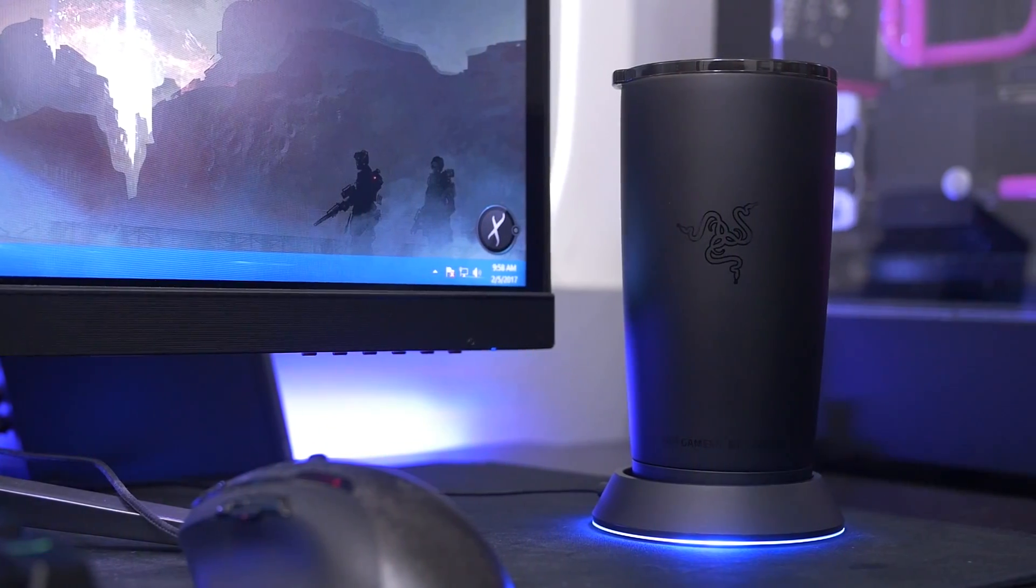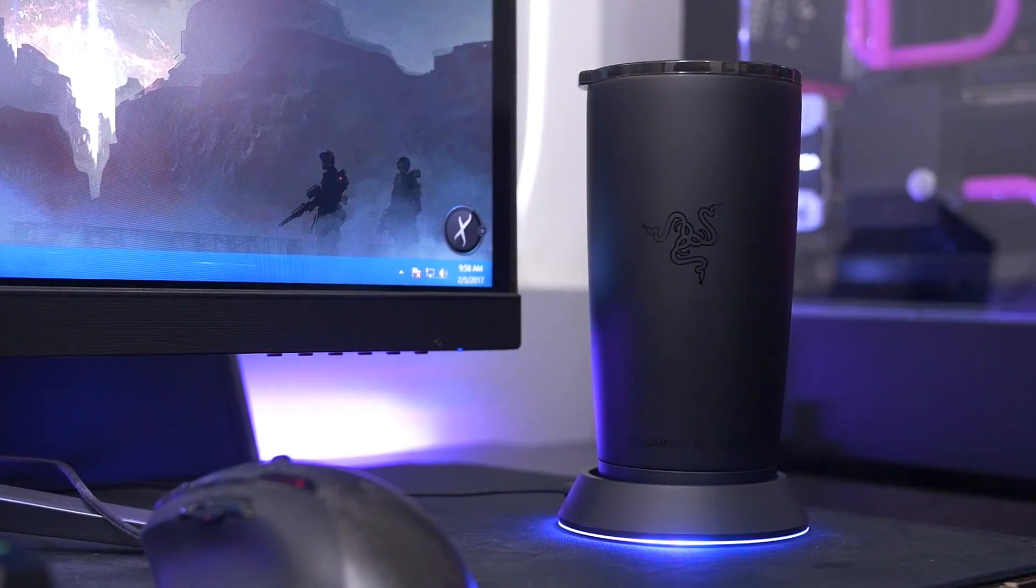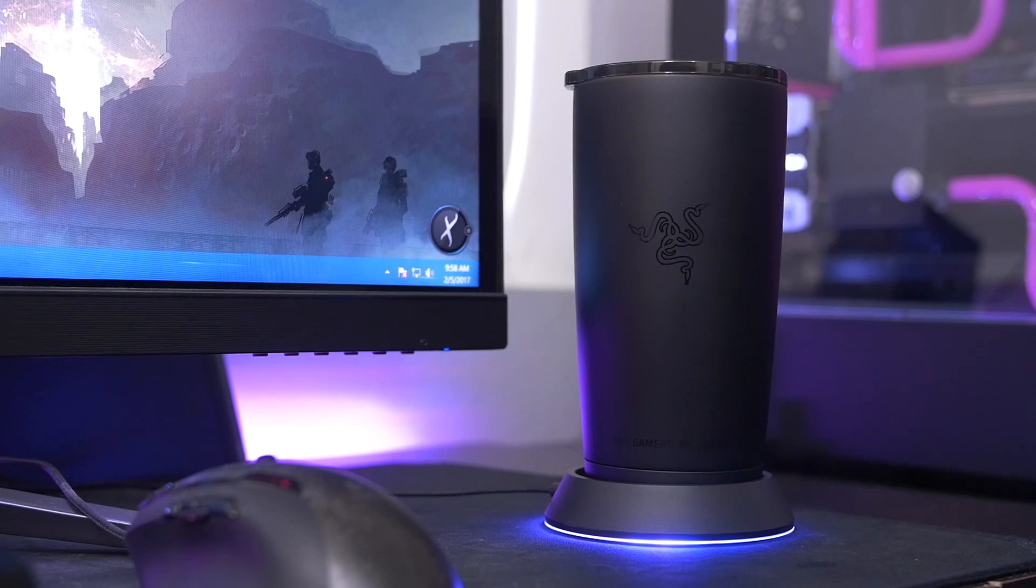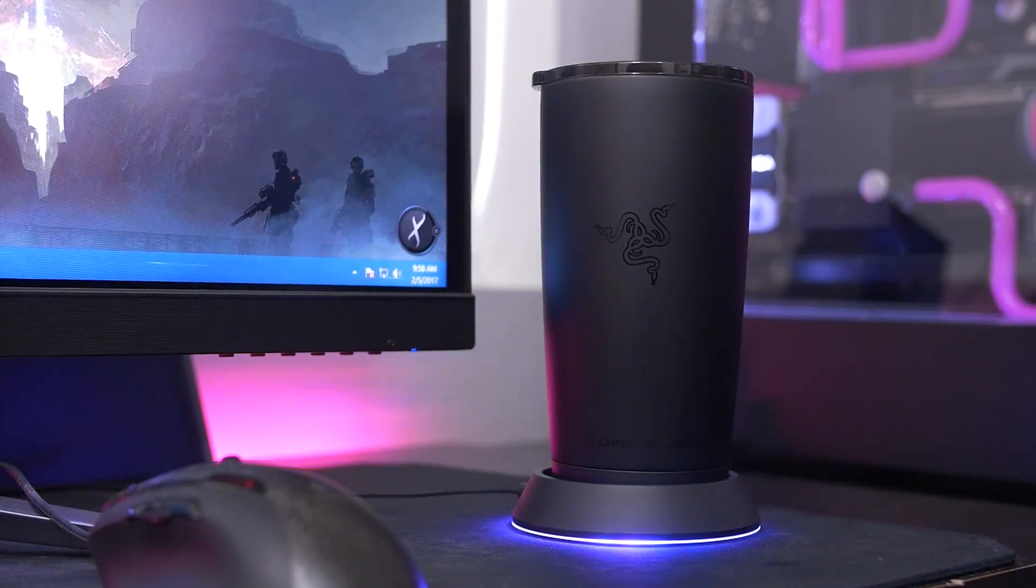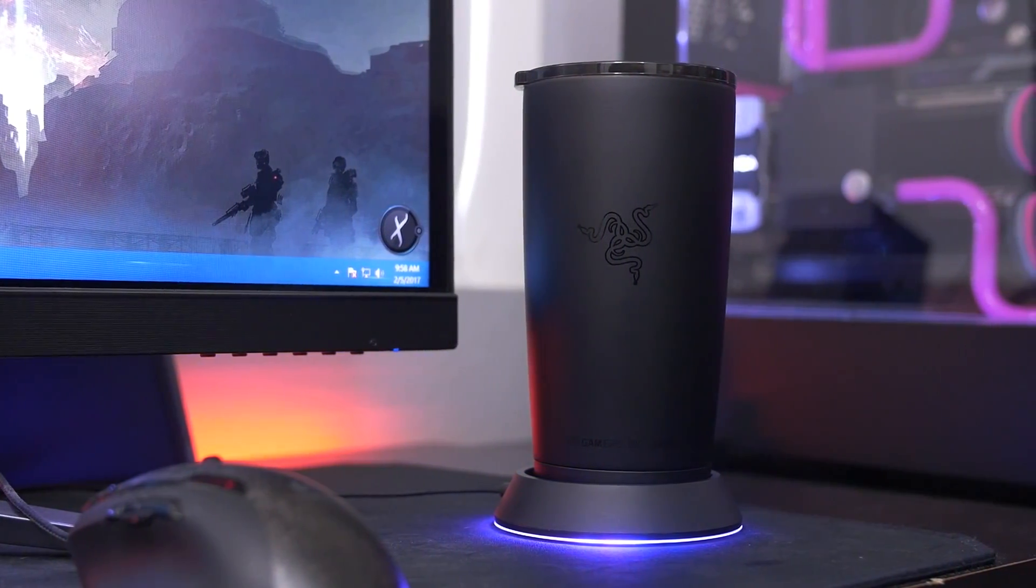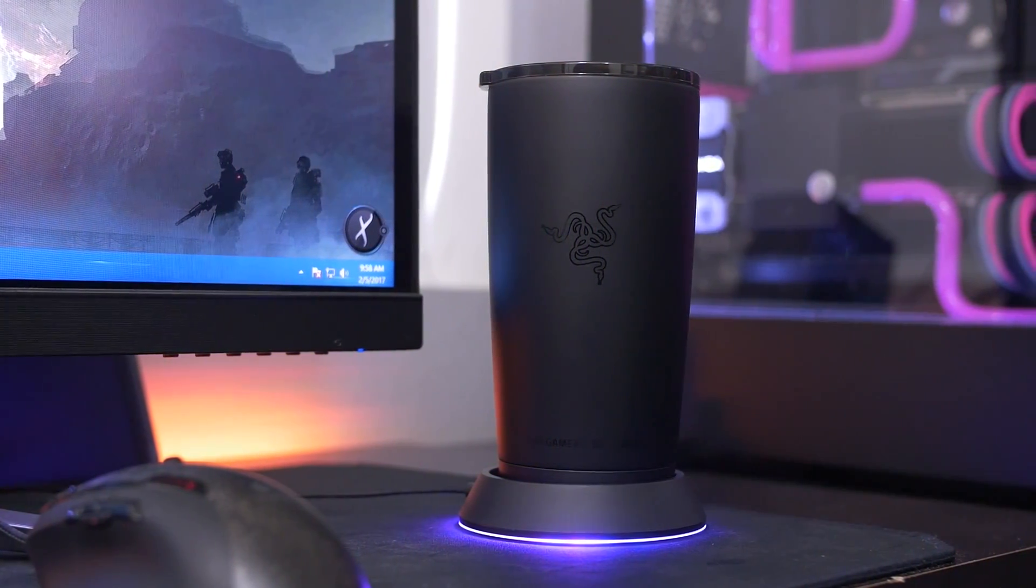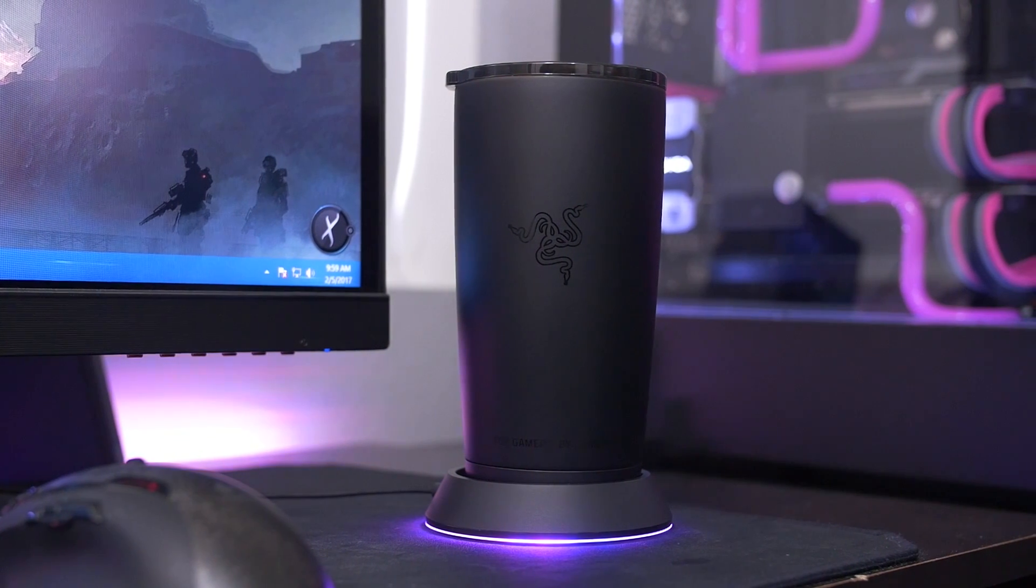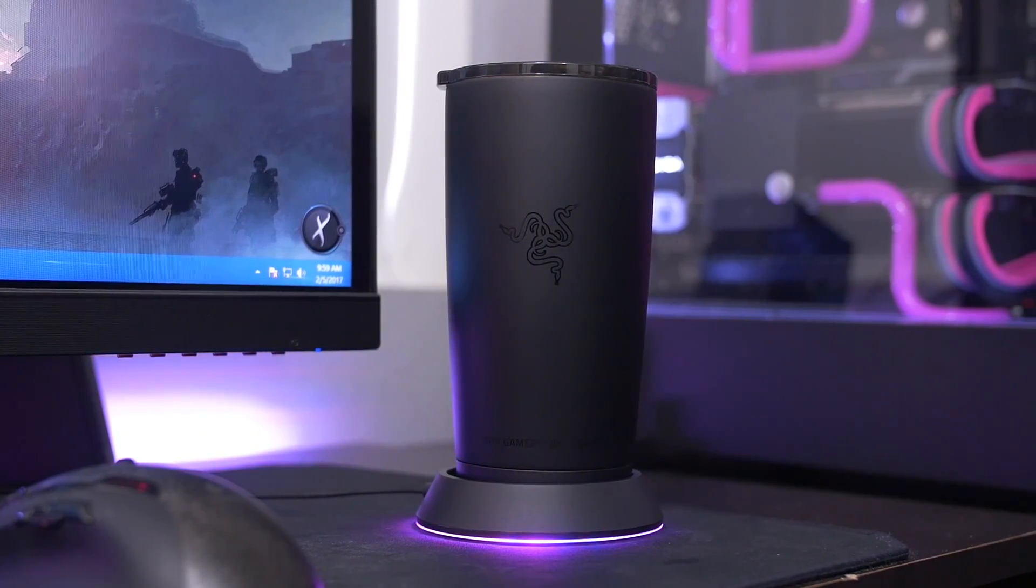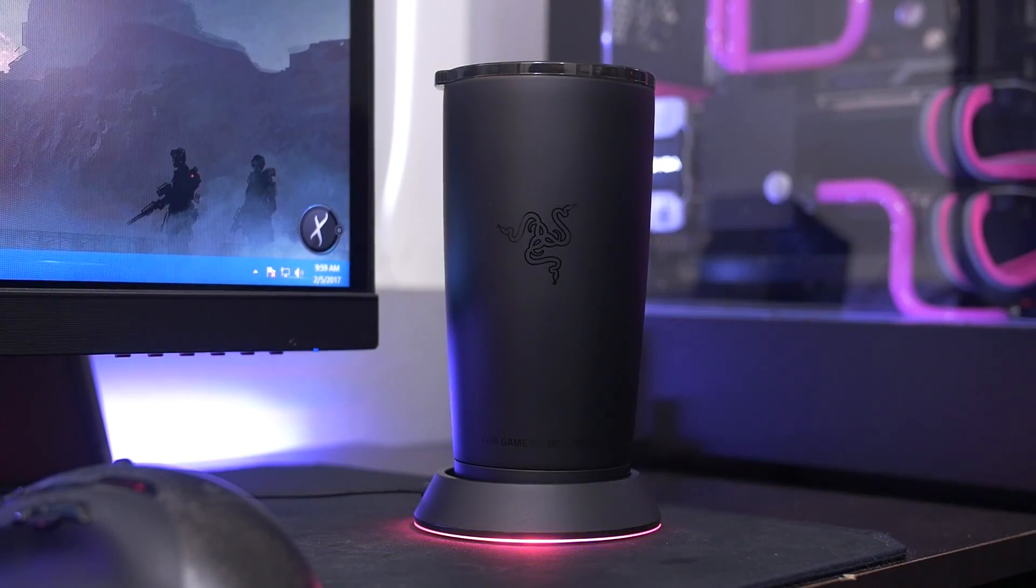This is the Chroma mug holder and functionally at its core, pun intended for all you Razer fans out there, it is an RGB coaster and don't let that fool you. It is a game changer. It's a groundbreaking piece of innovation that will change your life forever. It changed mine.